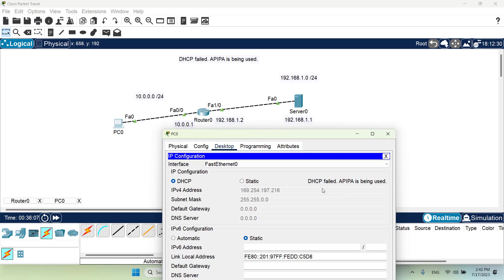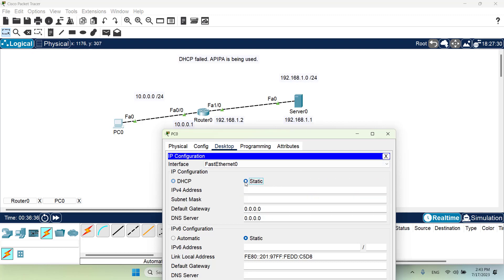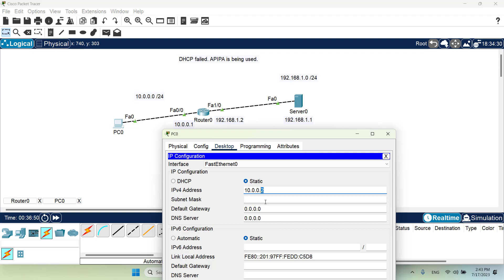But obviously my DHCP failed, so instead of using the DHCP I want to test my connectivity between PC0 and the server. So for that reason I will set a static IP for the time being for this PC: 10.0.0.2, because we have used the 1 for this interface of the router, we will use the 2 for this PC.